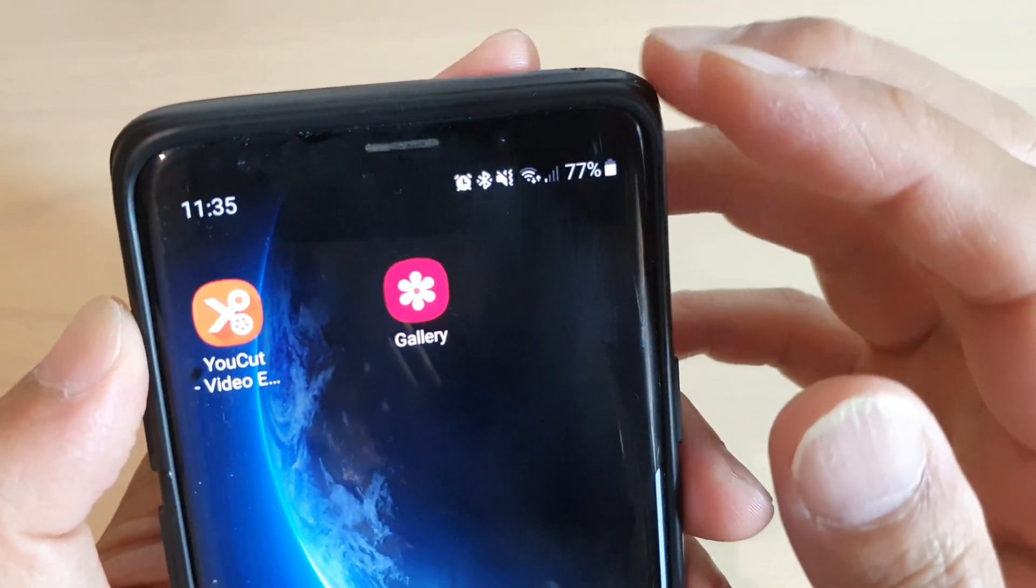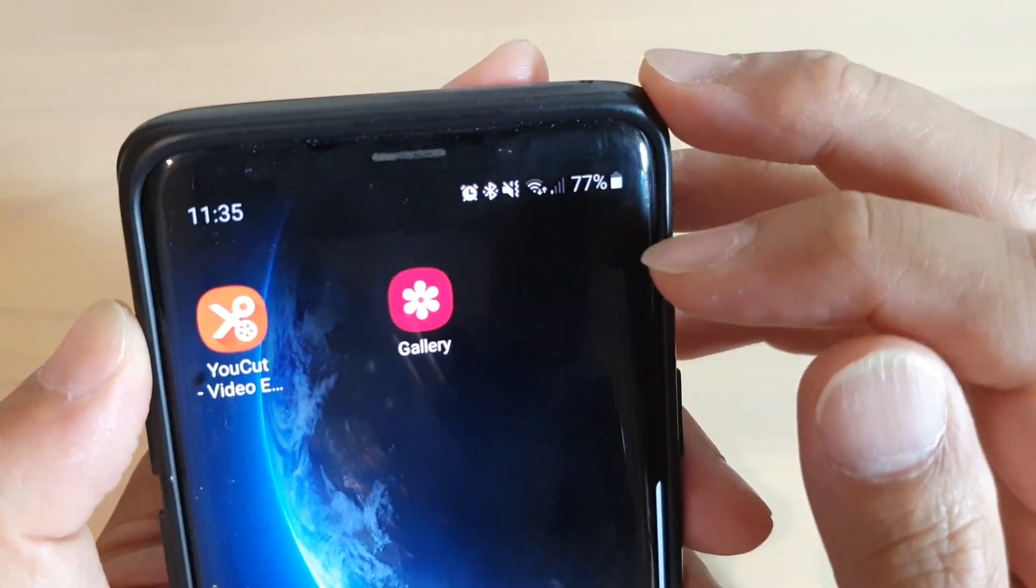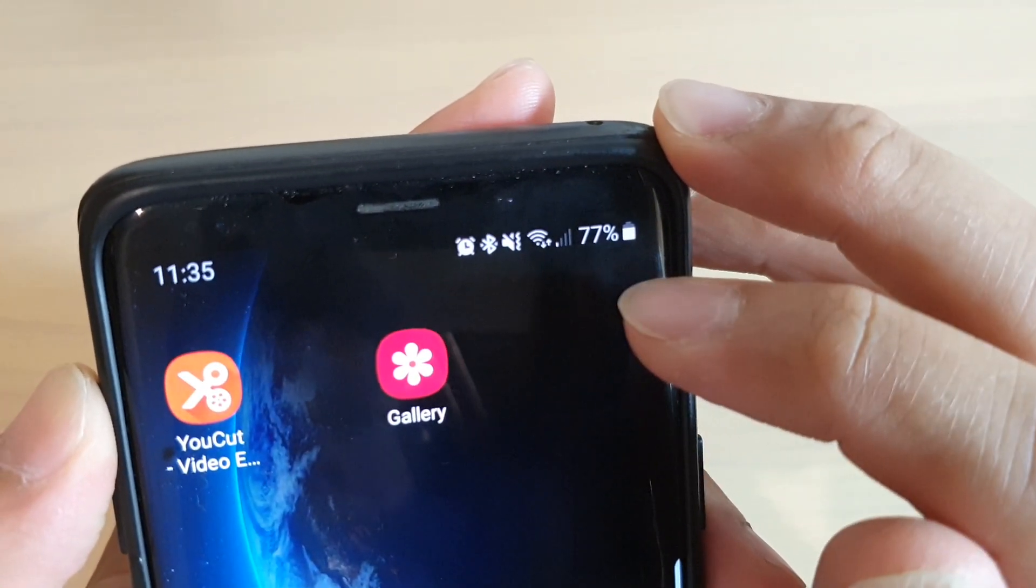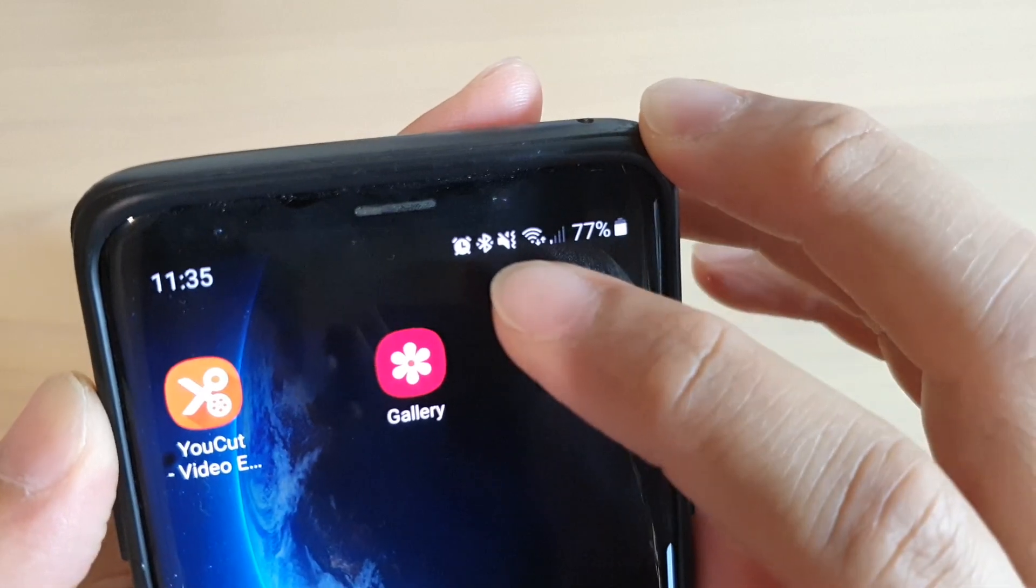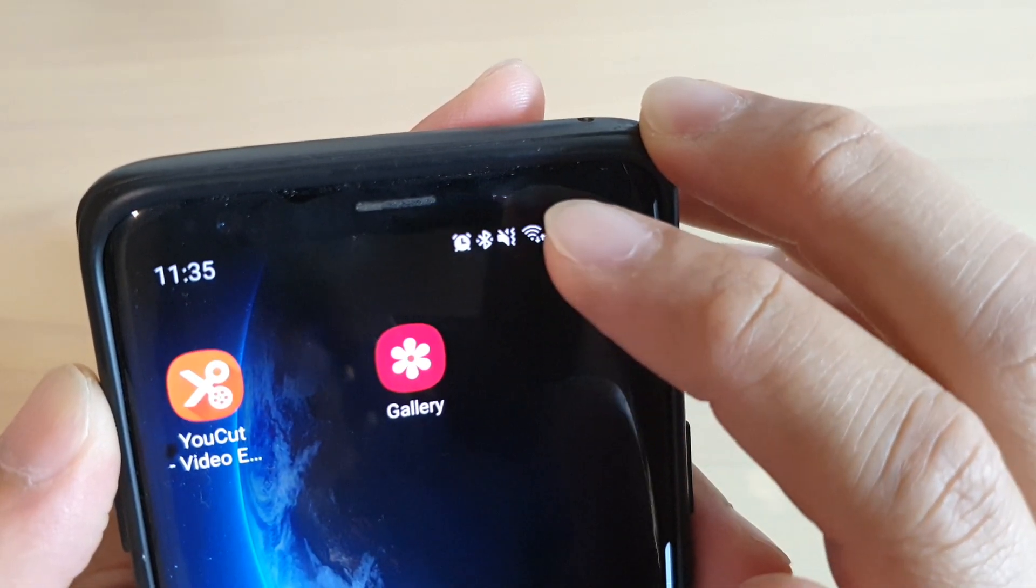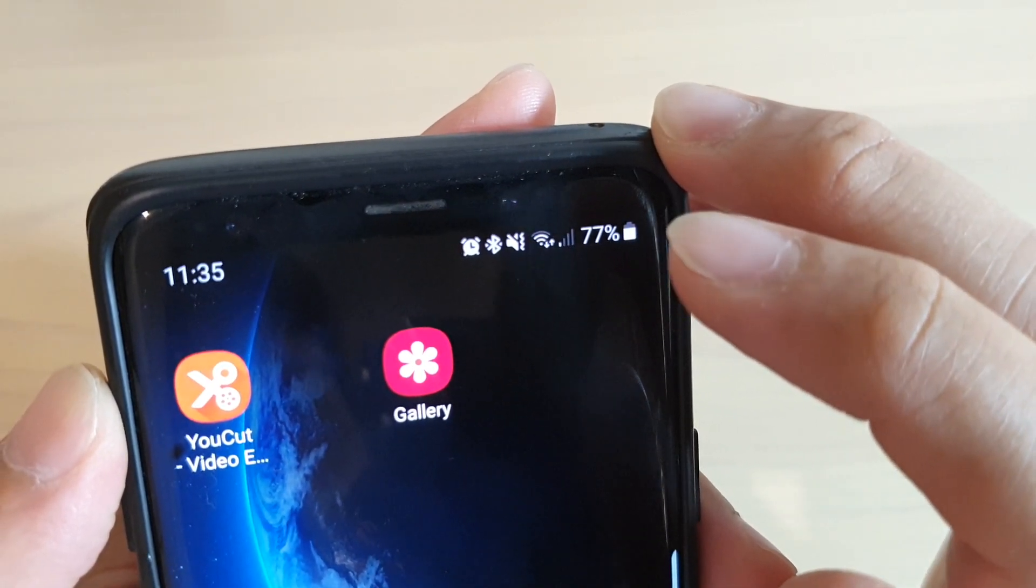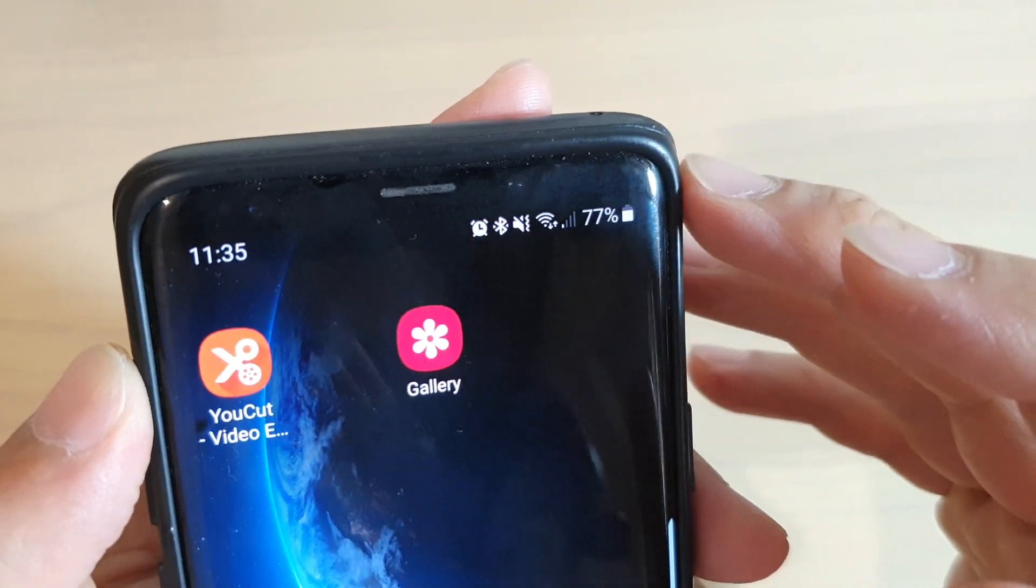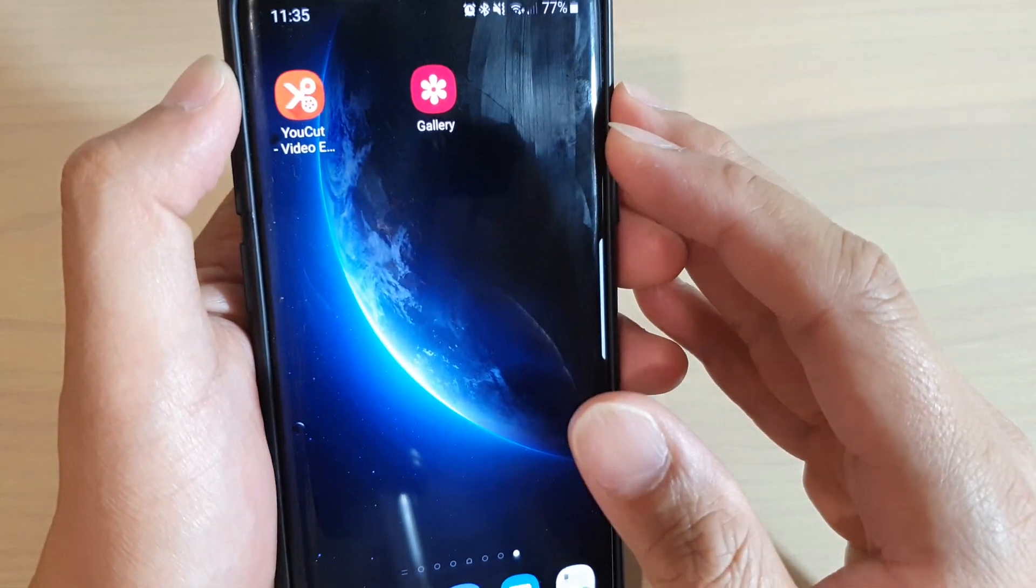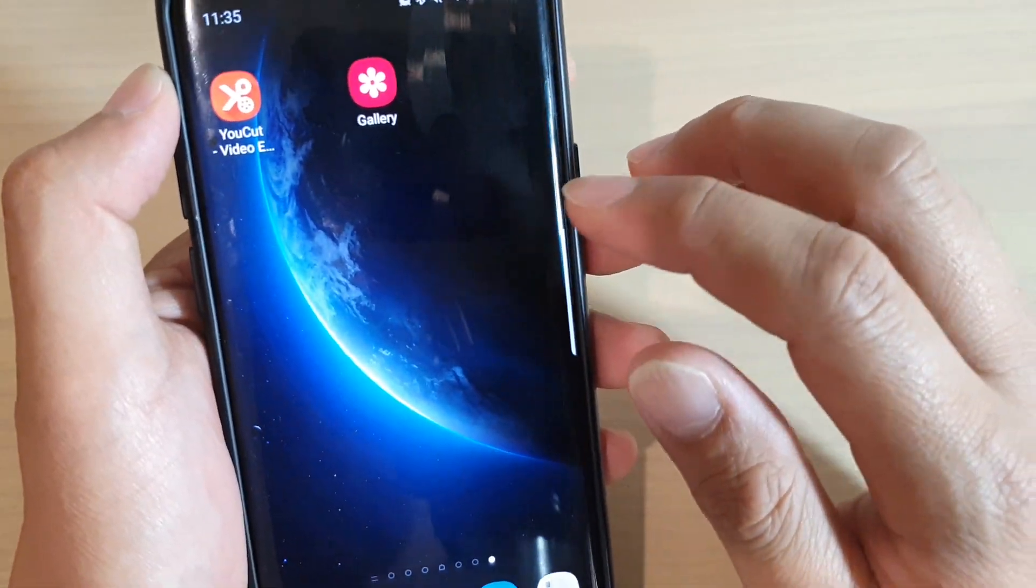Hi, in this video we're going to take a look at how you can show or hide the Bluetooth icon on the system status bar on your Samsung Galaxy S9 or the S9 Plus with Good Lock.